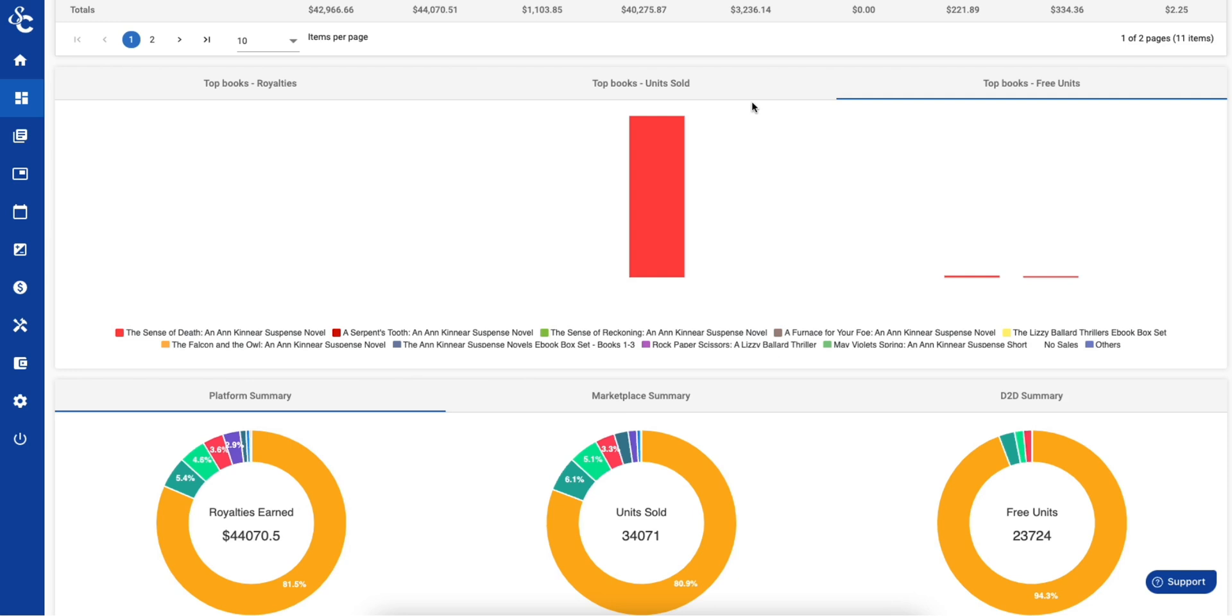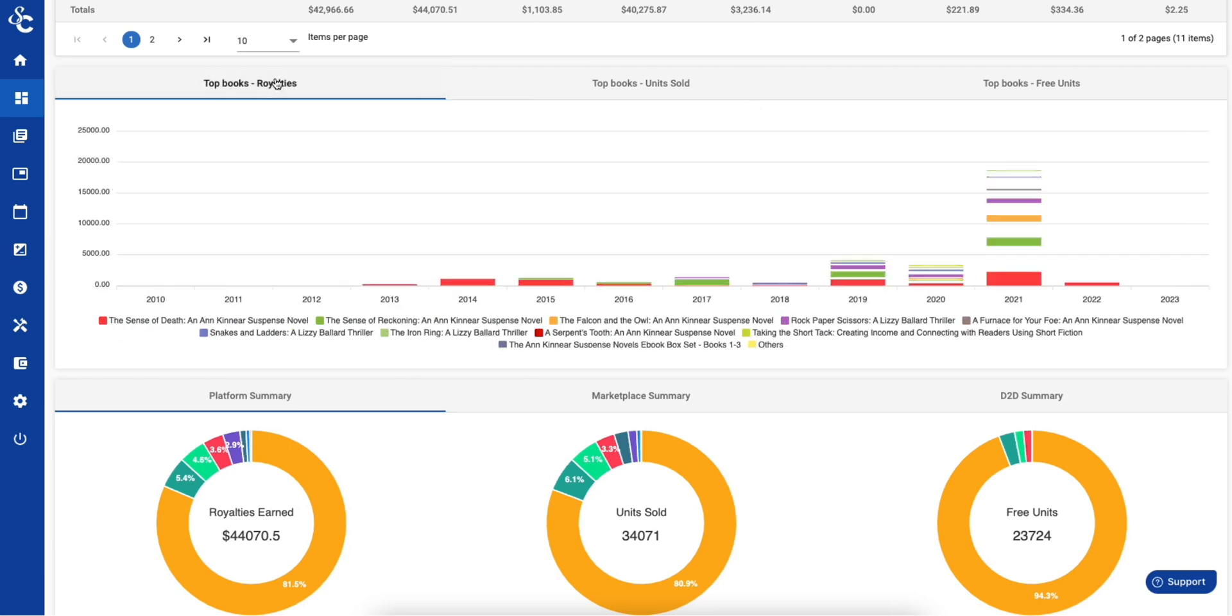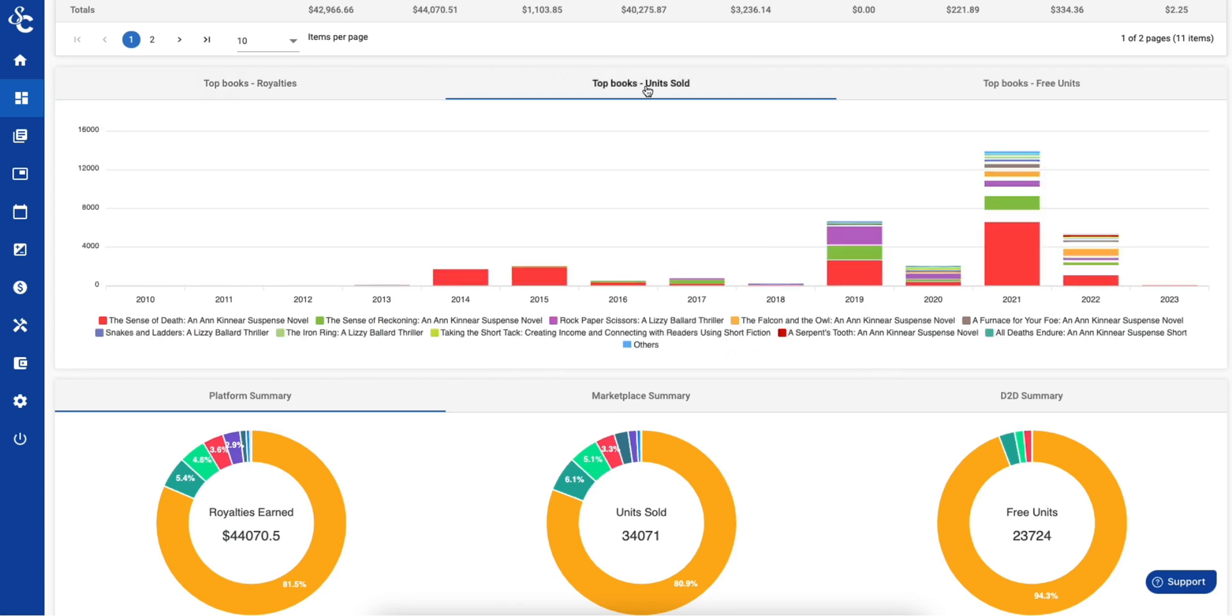The dashboard also shows you key data about your top books at a glance, by royalties, units sold, and free units.